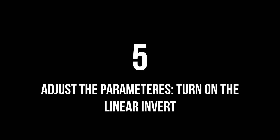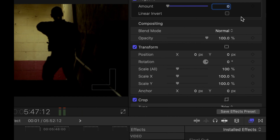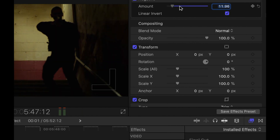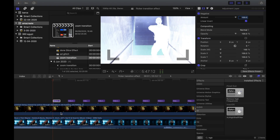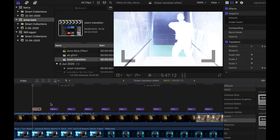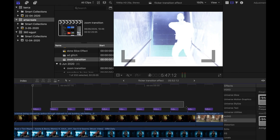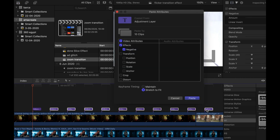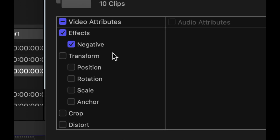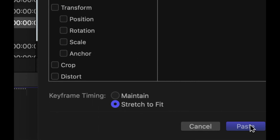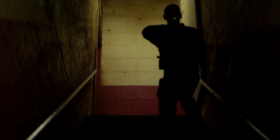Step five: adjust the parameters and turn on the linear invert. On your negative effect, put the amount fully up if it's not already, then toggle on the invert. Step six: copy and paste the attributes to the rest of the adjustment layers — press Command+C, then highlight the rest of the clips, press Command+V, make sure 'negative' is toggled, and press paste. There you have it.